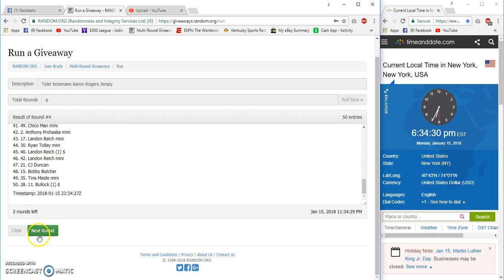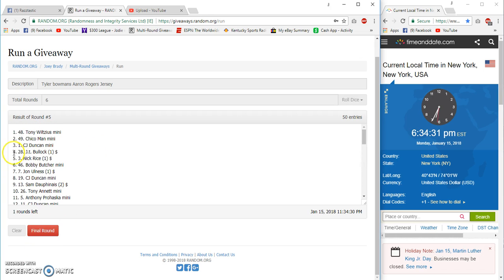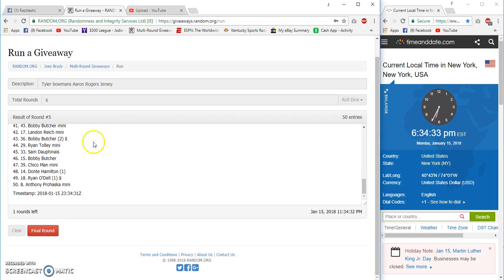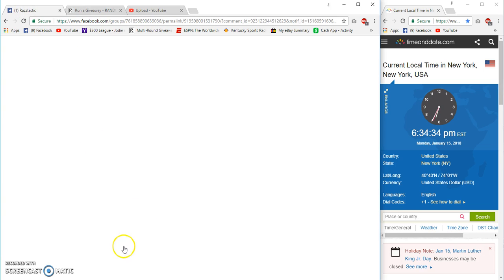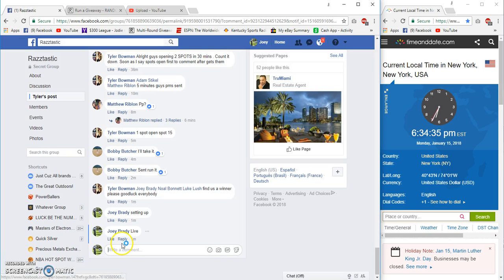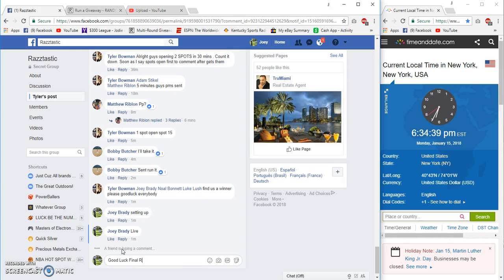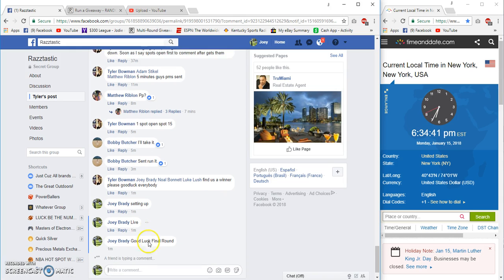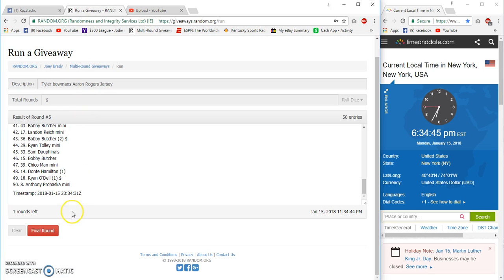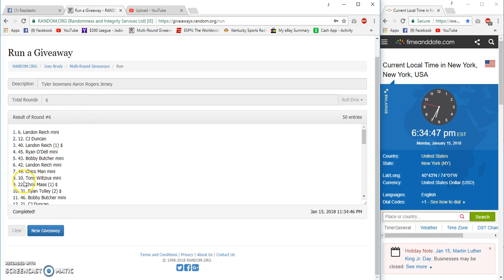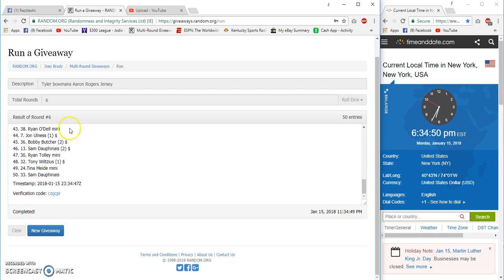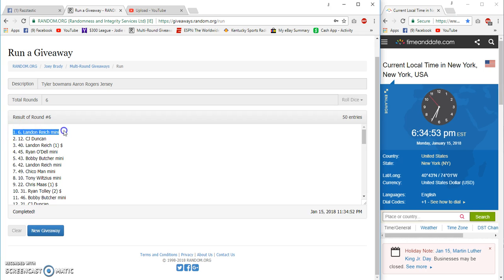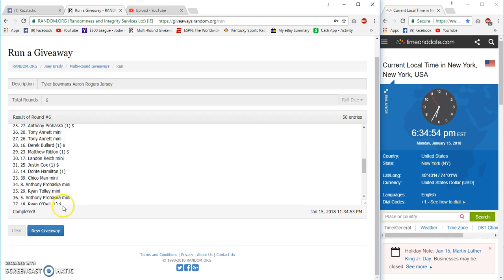On top, JT on the bottom, and our frog kisser is Tony again. AP on the bottom, final round. 6:34 Eastern, good luck. Number six! Congrats to Landon Reich, spot six, six, six. Unbelievably, spot six.